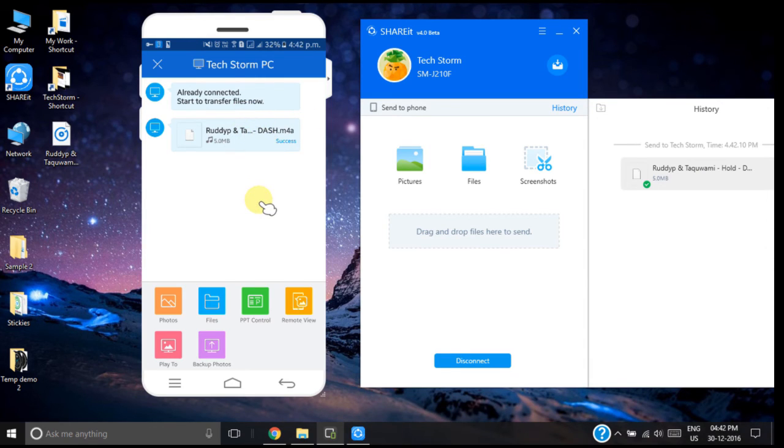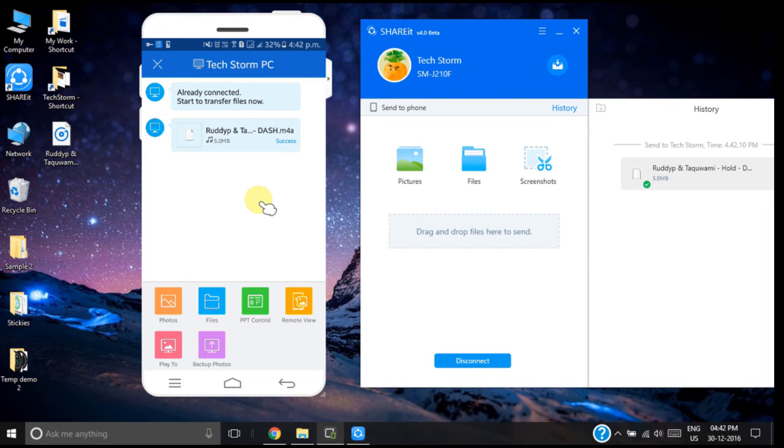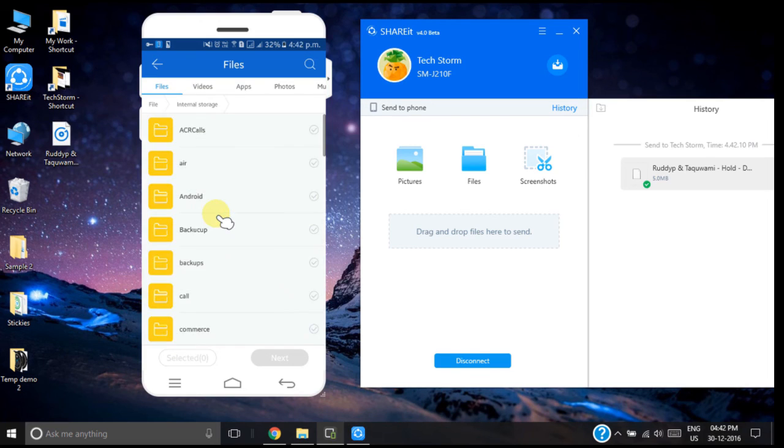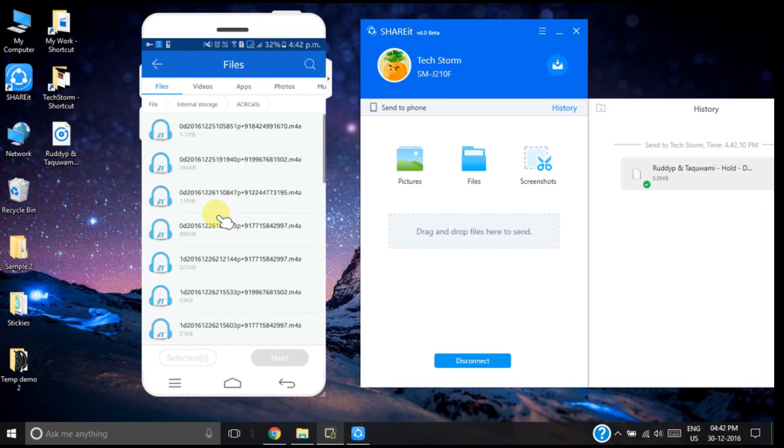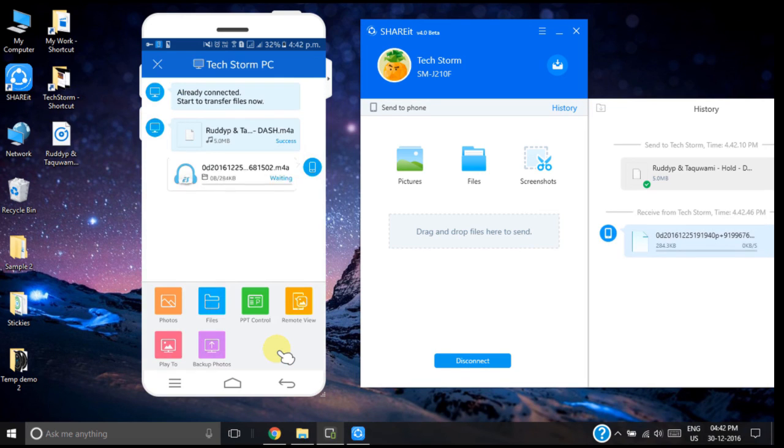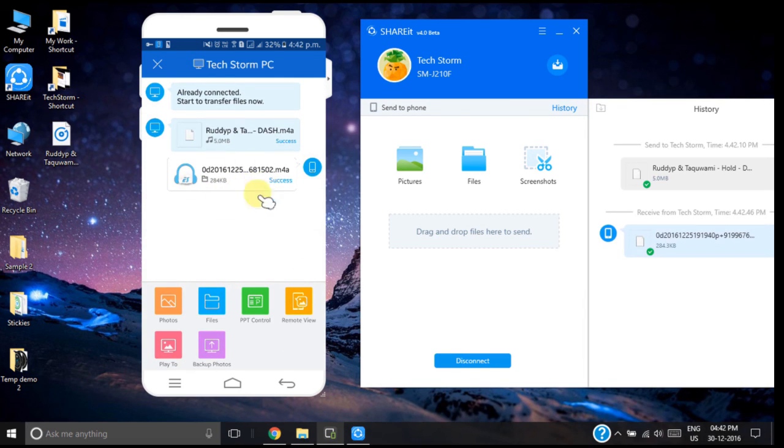Similarly we can send any sample file from your smartphone to the PC. For that you need to click on the files. Select your file from any storage. Click next. This file also has been sent successfully.